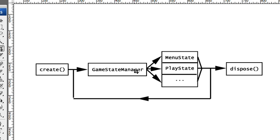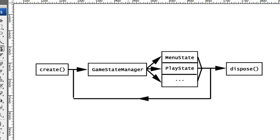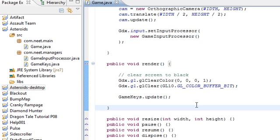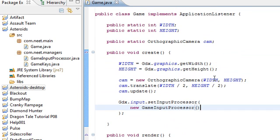And this game state manager, this class, its job is really simple. All it has to do is keep track of which game state is the current one and then go ahead and update and draw that one. That's pretty much all the game state manager will do. So, with that in mind, let's go ahead and create our state based game.